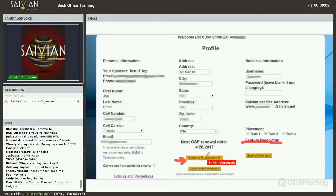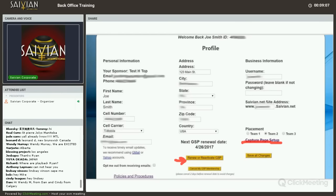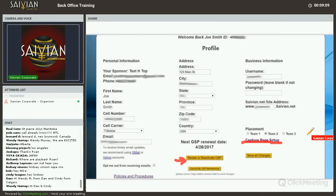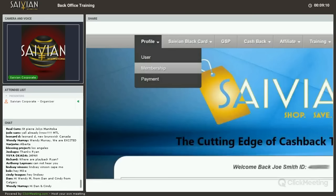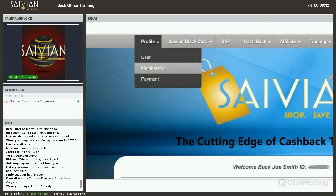If you hit renew or reactivate GSP, it will give you the option to enter a code, Savion Pass, or with your credit card. I've got an update about the credit cards here in just a little bit. The second tab underneath the profile is the membership.